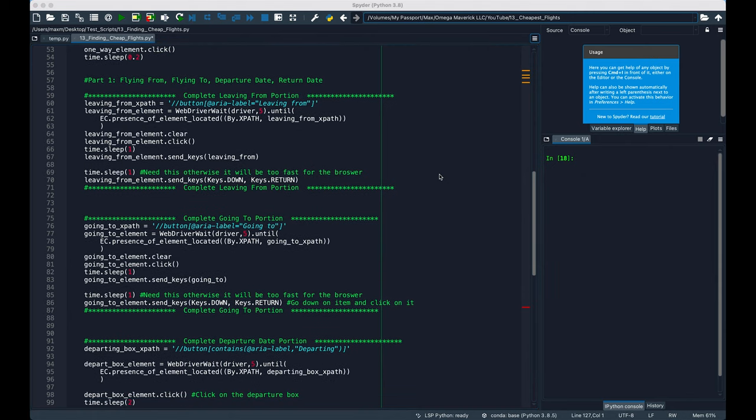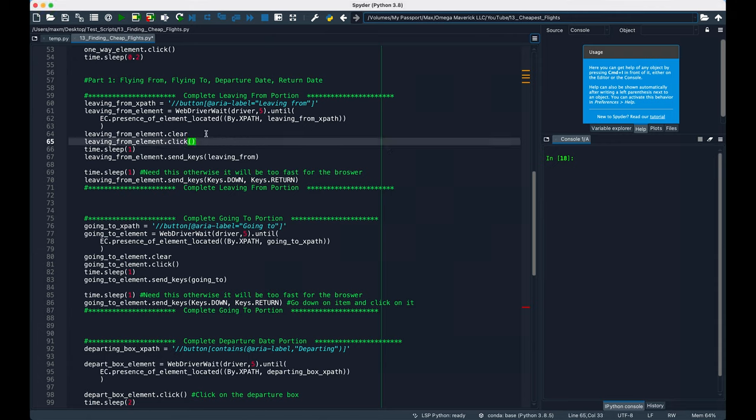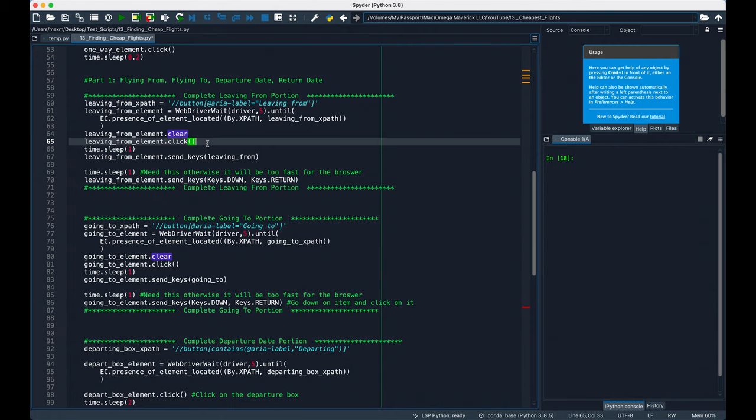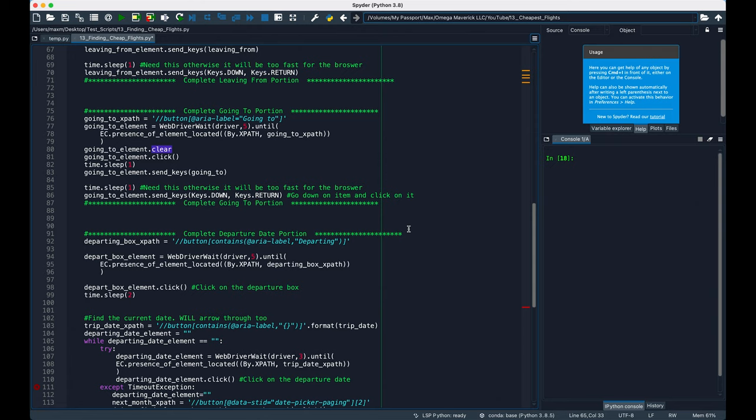So in the leaving from portion, it locates the XPath that I previously found through trial and error. Then it waits up to 5 seconds until it can locate it on the page. Then right here, it clears whatever information might already be there. It clicks the box, waits 1 second, that's what time.sleep does right here, so that there's enough time to pass in the information. And then it inputs the airport that we're leaving from. After this, it waits another second. And then this part is actually really cool, it really shows you how powerful Selenium is. It arrows down the list to the first item, and clicks enter to input that value. This is duplicated for the going to portion.